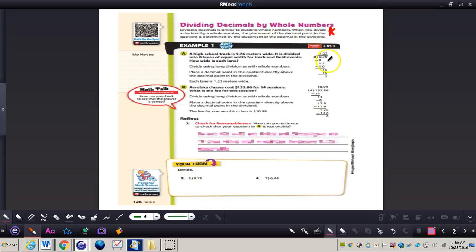The division is still the same. We still divide, multiply, subtract, check, bring down. Remember: Does McDonald's sell cheeseburgers? Those steps still apply. We can see the answer is 1 and 22 hundredths, so each lane is 1 and 22 hundredths meters wide.